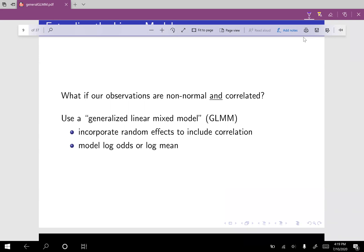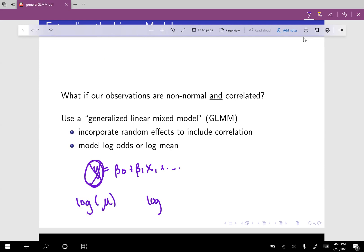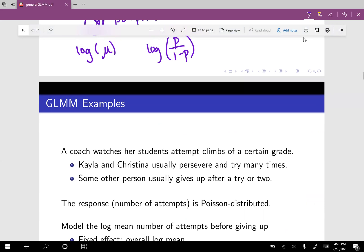That is our linear mixed model, used to model correlated data. Now, what happens if our observations are both non-normal and correlated? Then we use a generalized linear mixed model. We include random effects to model the correlation, and on the left-hand side, rather than plain y, we use something like the log mean or the log odds. That is how we build from the linear model to the generalized linear mixed model.